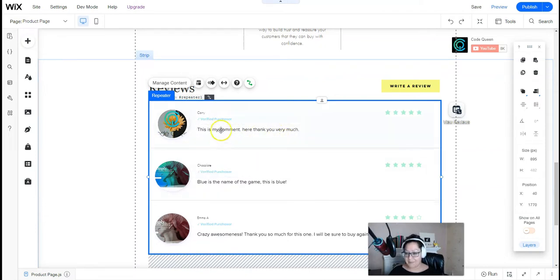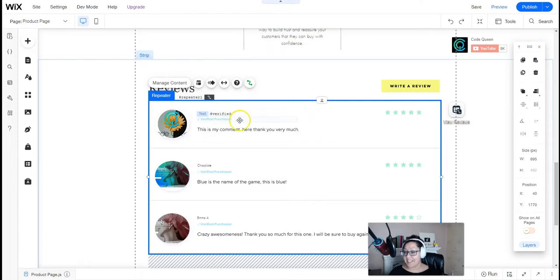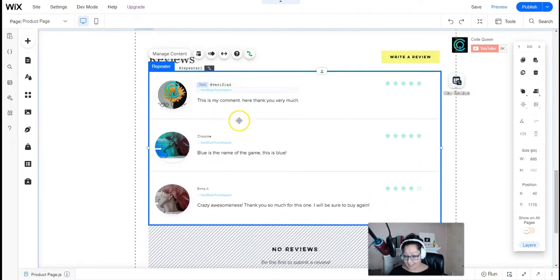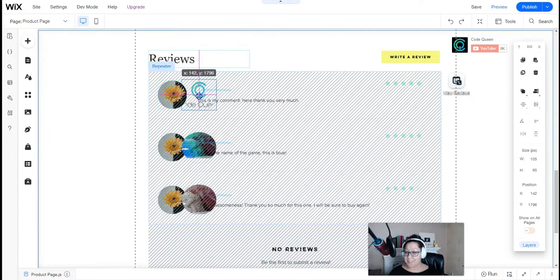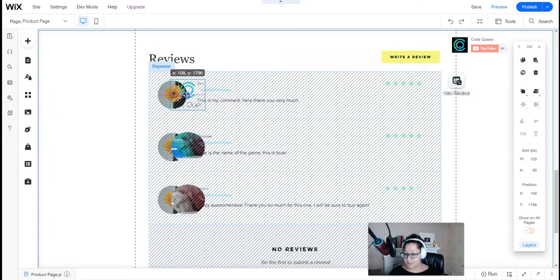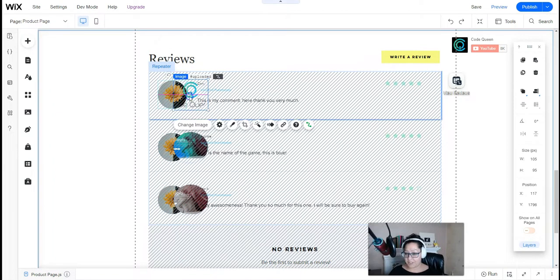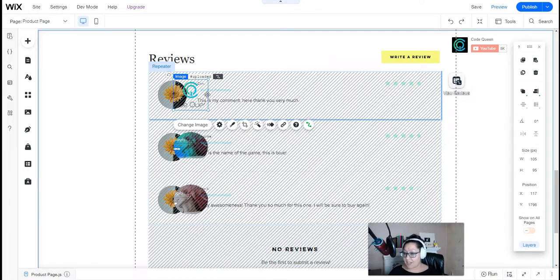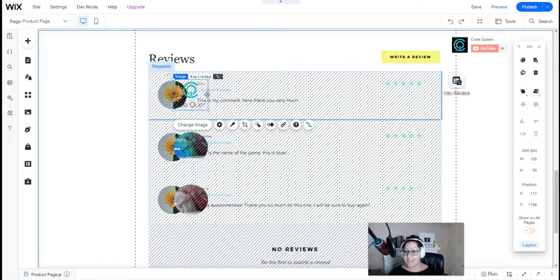All of these elements can be connected to the pieces of data that we collect on a custom form. And if you notice, I've added two images right on top of each other. Sometimes users may or may not want to upload an image of themselves or the product that they're reviewing.